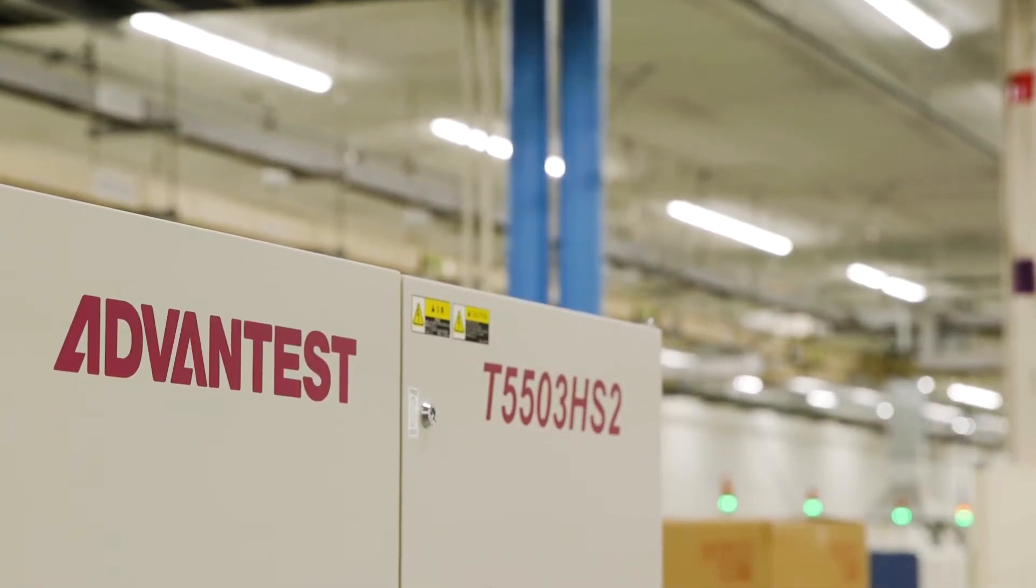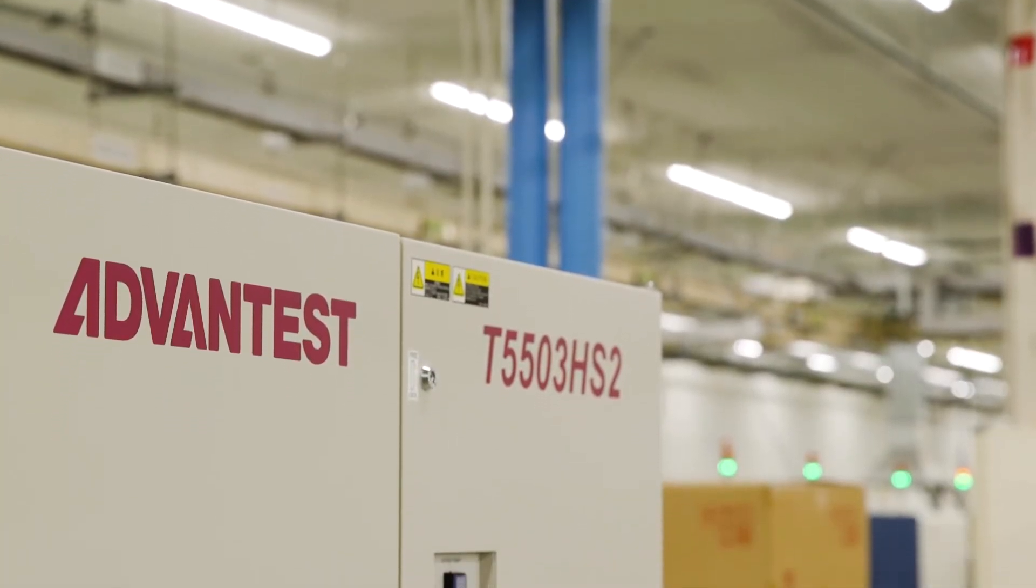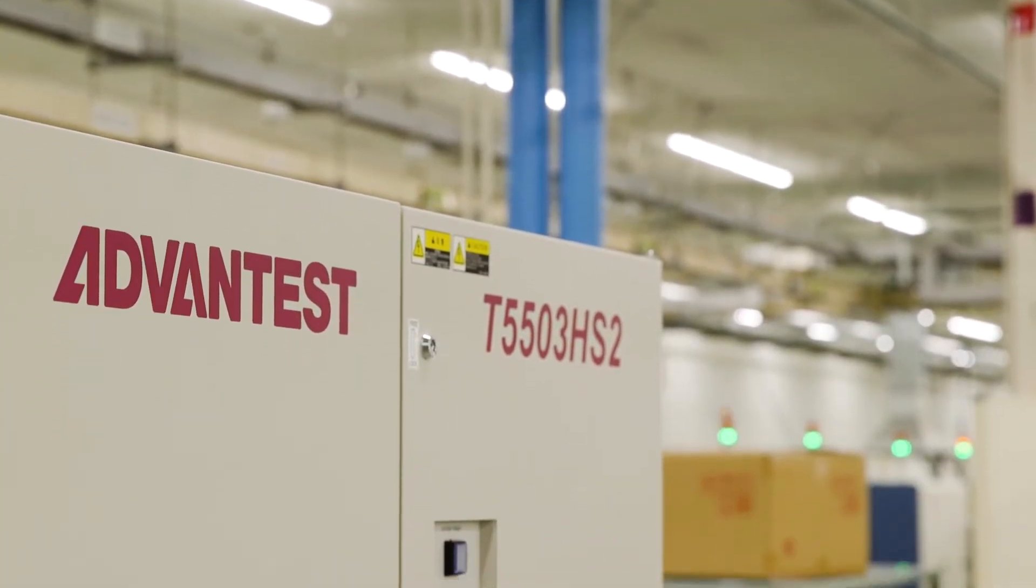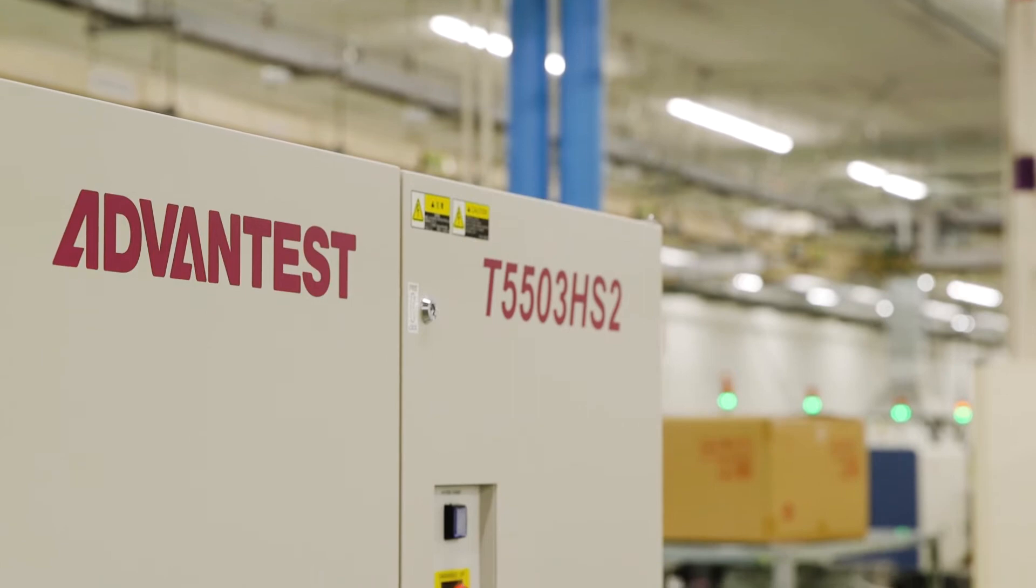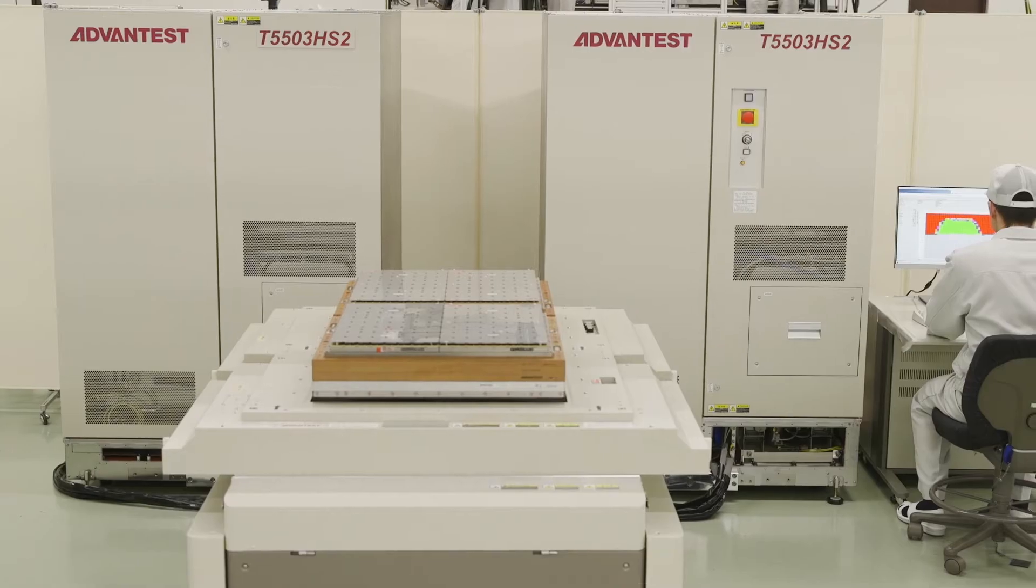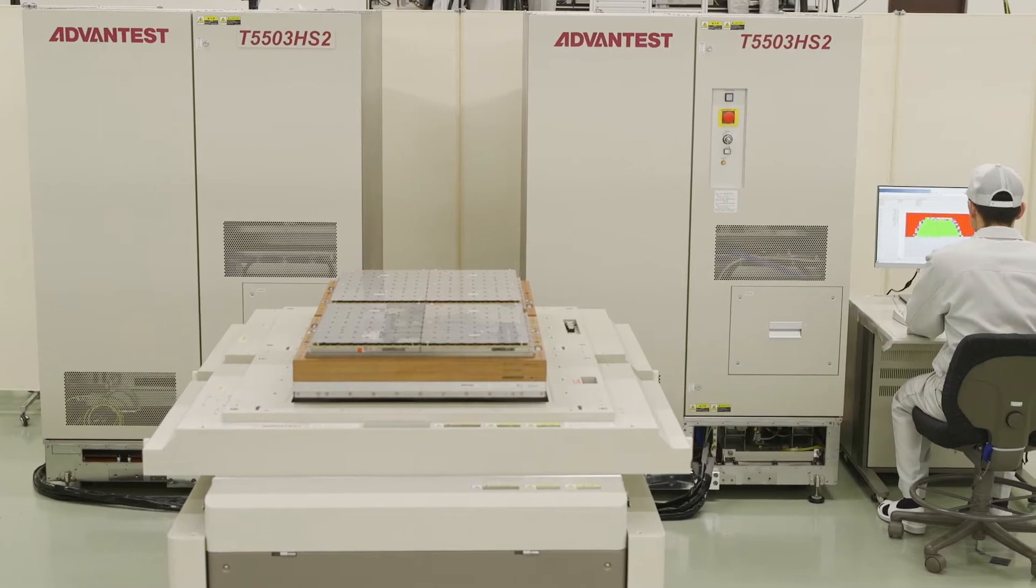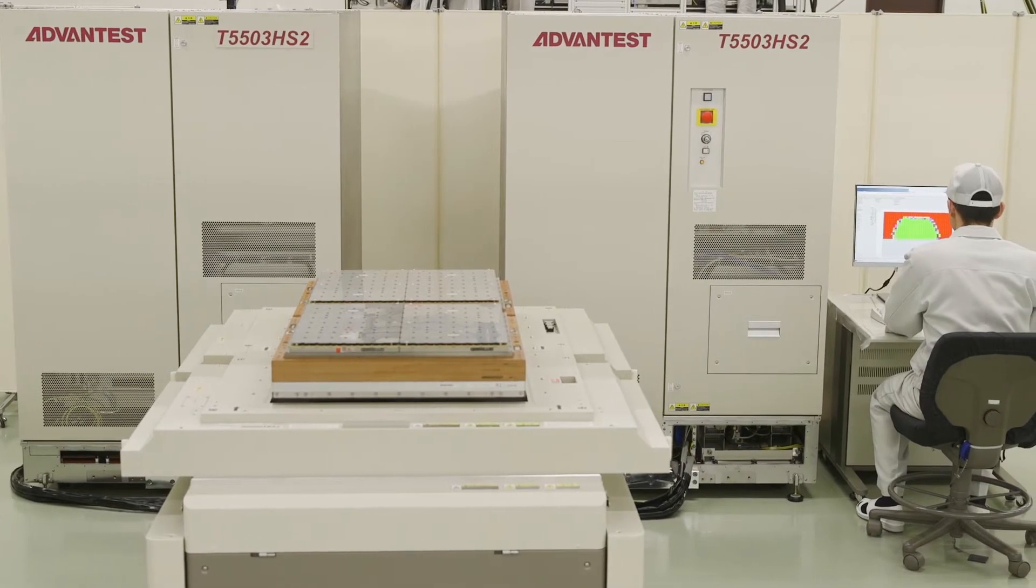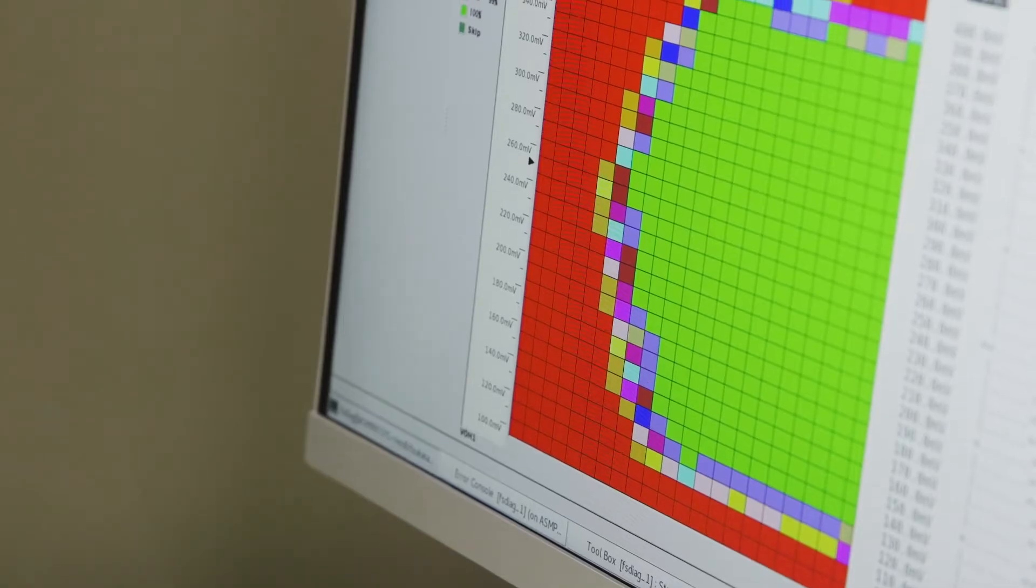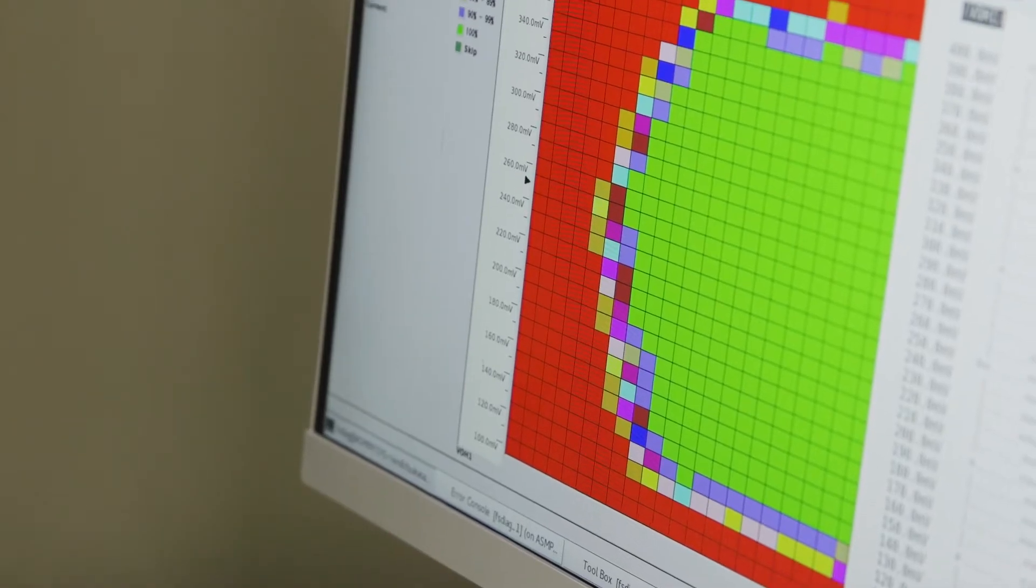Advantest has the answer. The new T5503HS2 is the industry's most advanced test solution for high-speed memory devices.